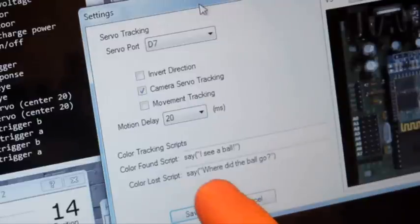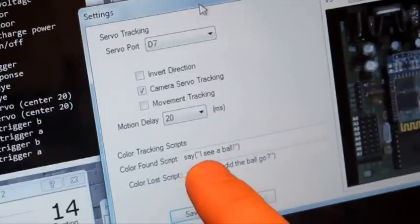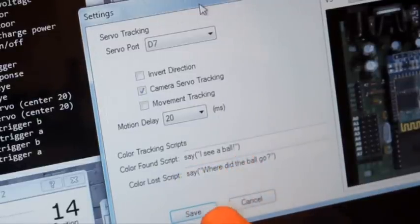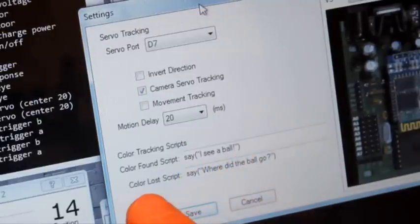In this case, I'm going to have the robot speak and say, I see a ball when the color is found.